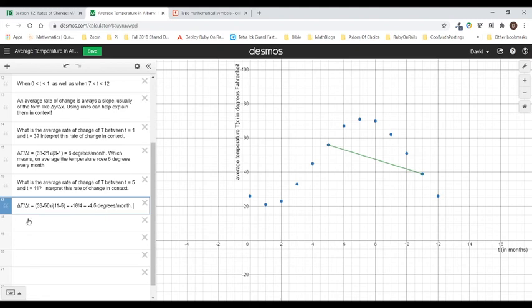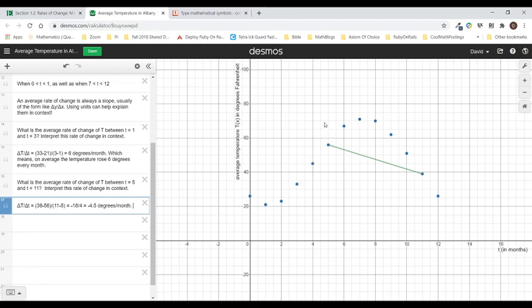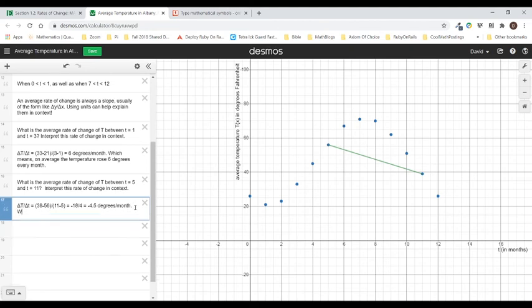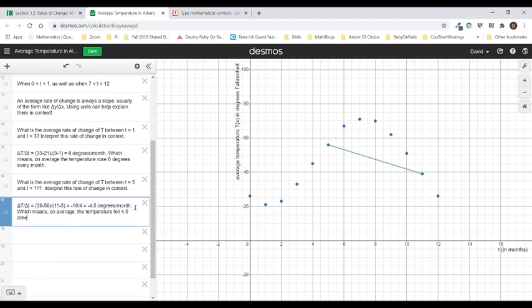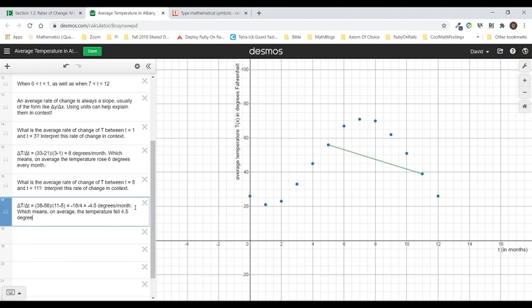Now notice, by the way, the average rate of change is negative, but that doesn't mean that actually the function was always going down. That just means on average, from this point to this point, the temperature was decreasing. You can see that it actually went up quite a bit. It just went down a lot more. So let's finish writing down here, which means, on average, the temperature fell 4.5 degrees every month. And that's basically the way we're going to be interpreting increasing, decreasing, and average rates of change, sometimes when it's positive and sometimes when it's negative.